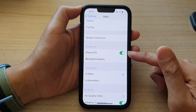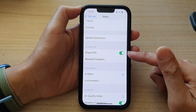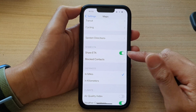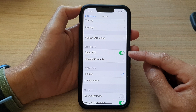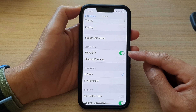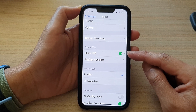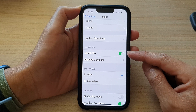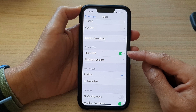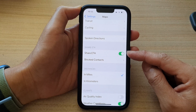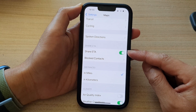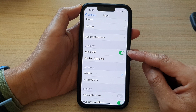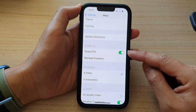Once it is turned on, when you are in navigation in Maps, you can share your estimated time of arrival with the other party so they can know approximately when you will arrive at the destination.